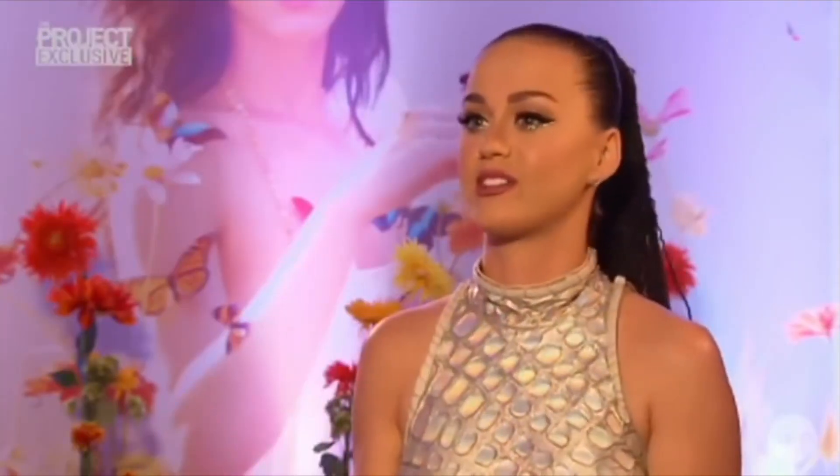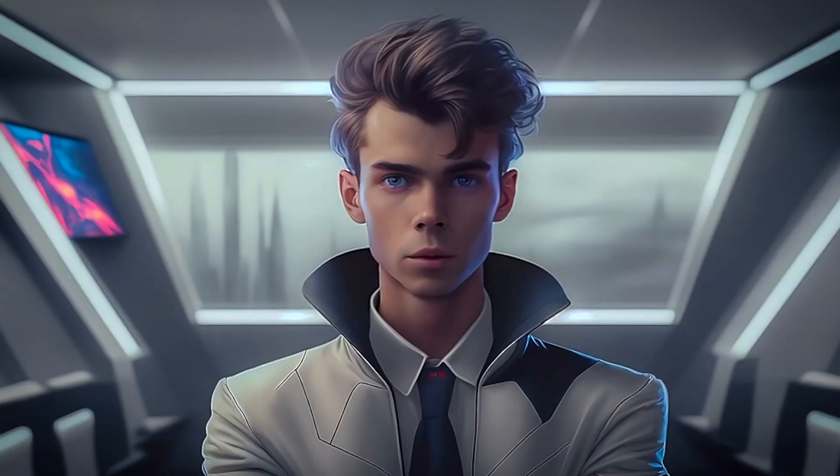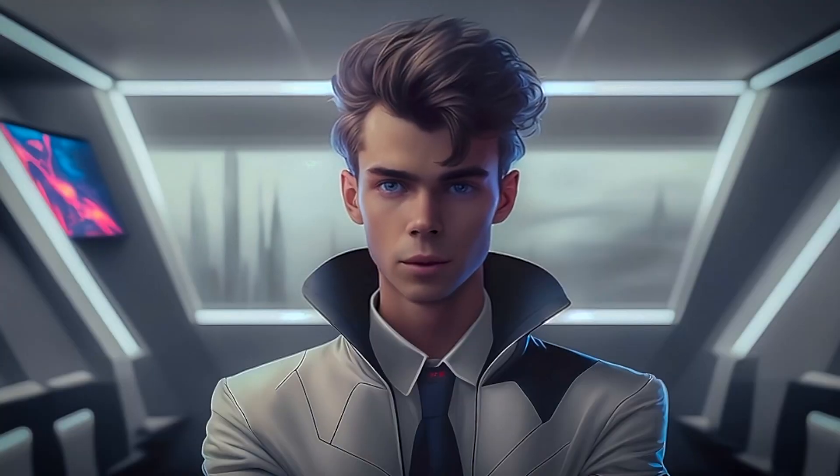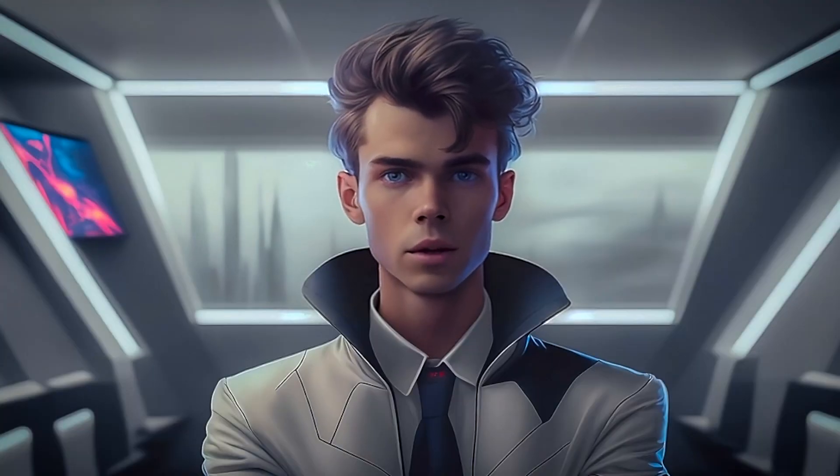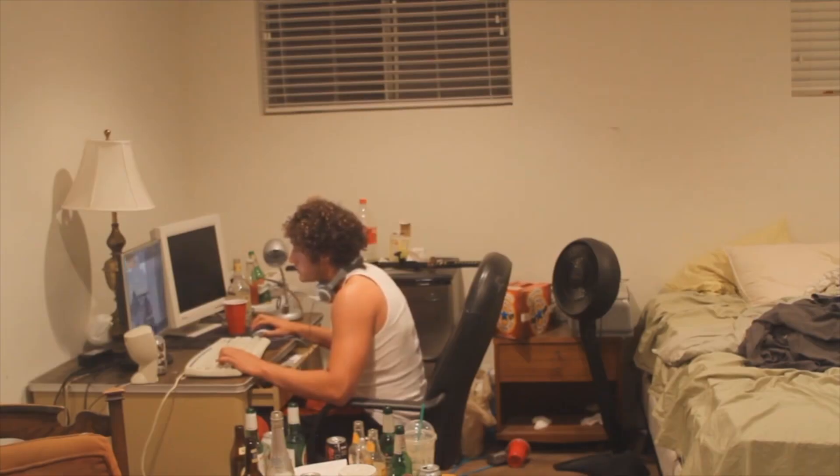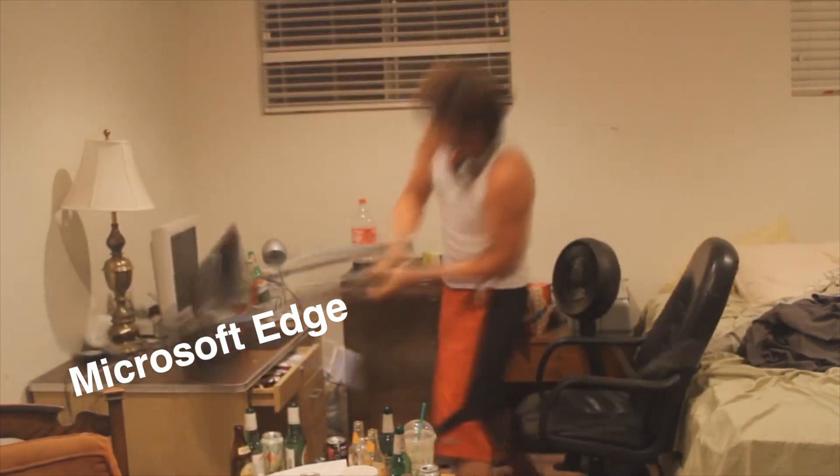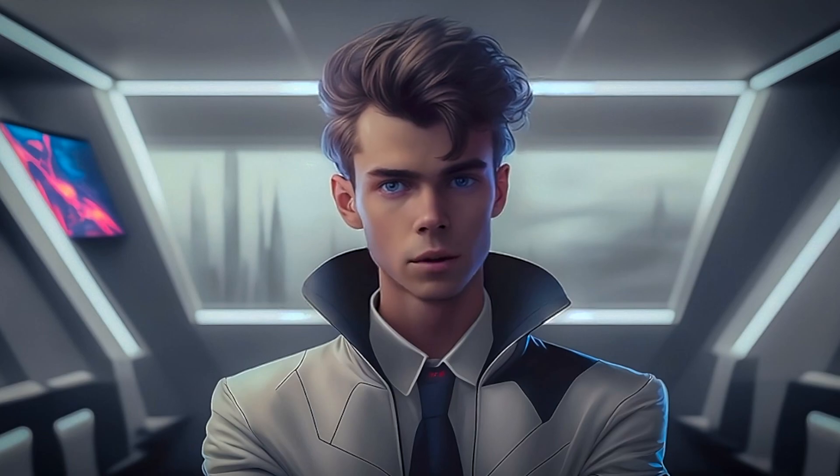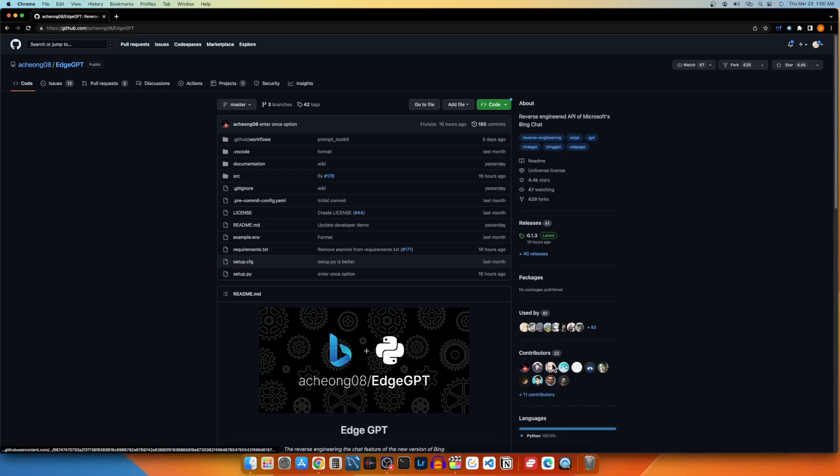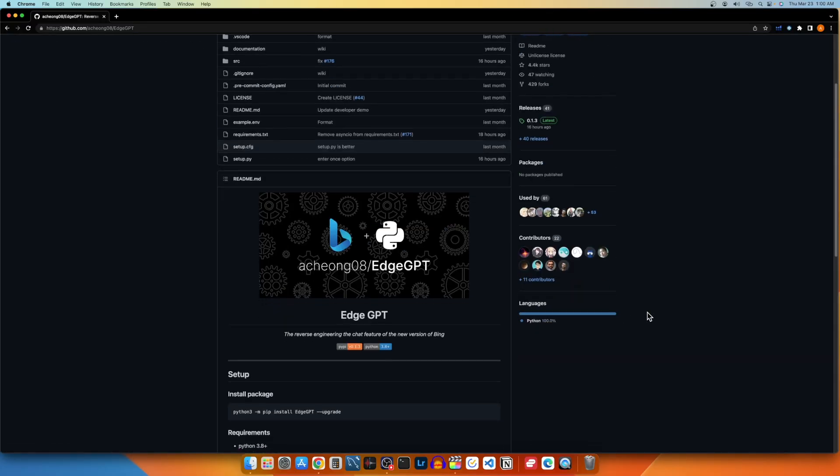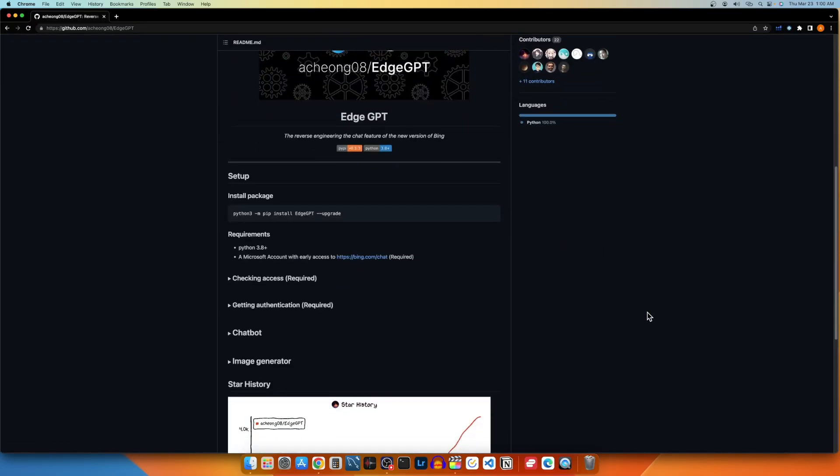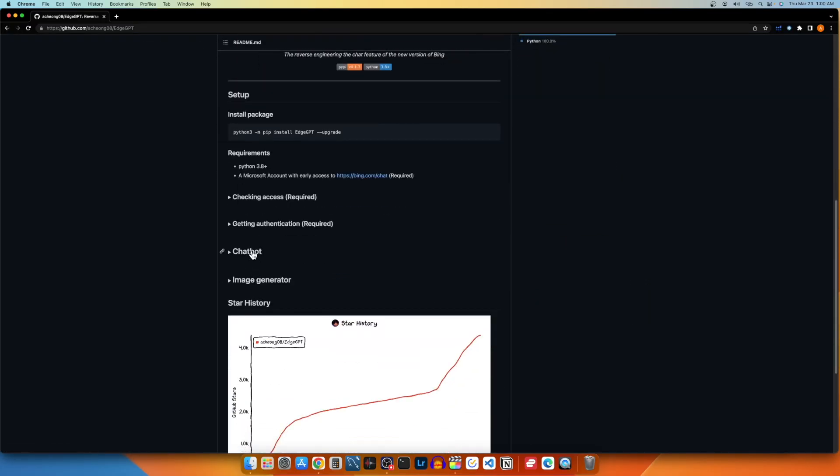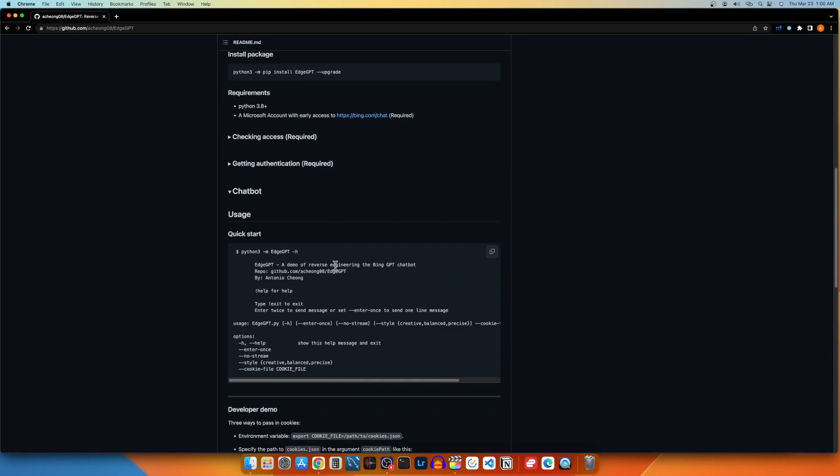This means unless we or someone else creates an API for Bing, we are confined to that interface we all know and hate. So, I went to where every developer should look for free open-sourced programming tools, GitHub. GitHub has this project by a bunch of amazing Python developers that is an open-source reverse-engineered Bing API.